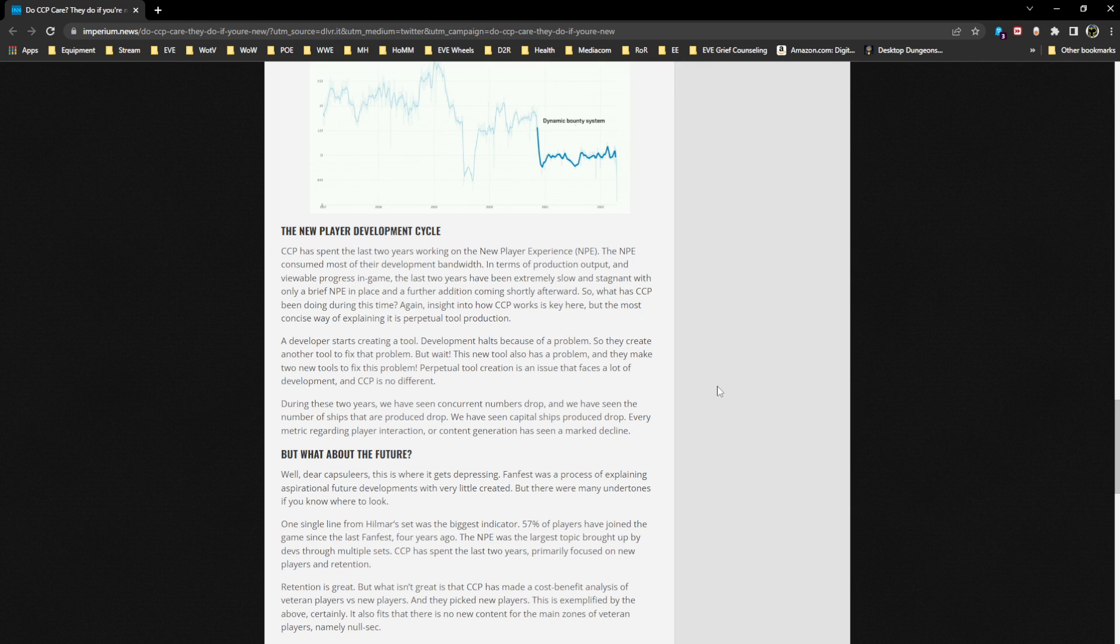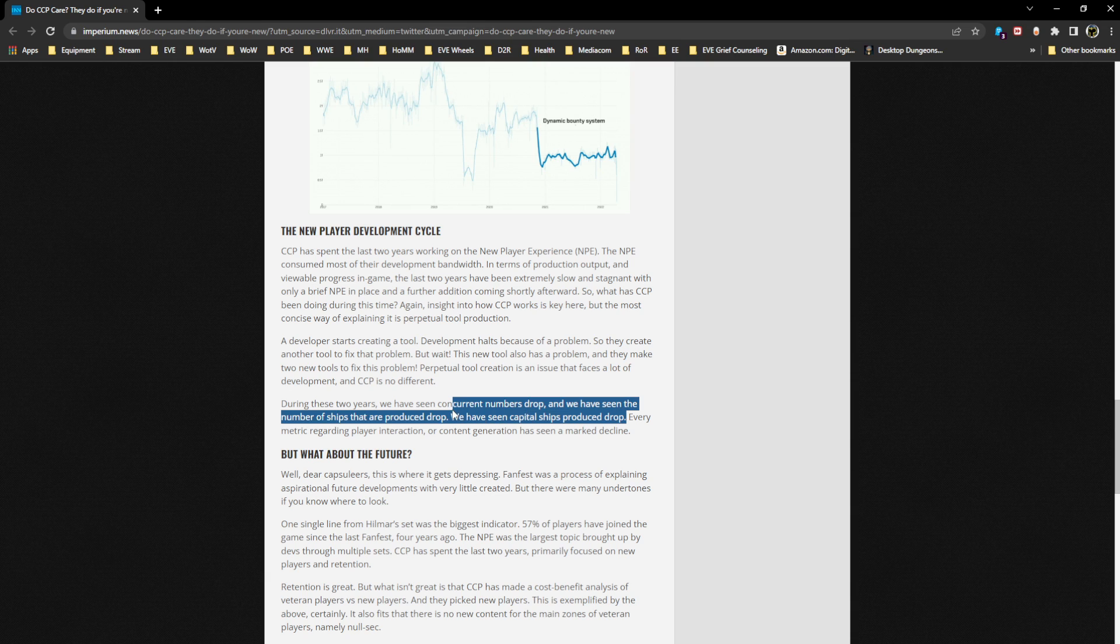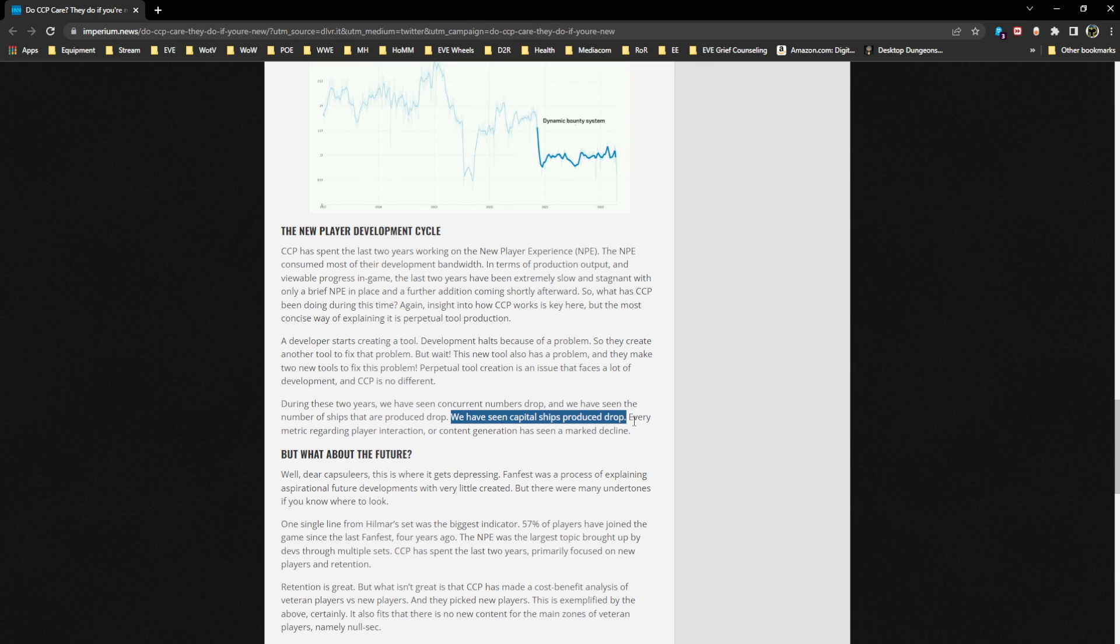During these two years we have seen concurrent numbers drop. We have seen the number of ships that are produced drop. We have seen capital ships produced drop. Every metric regarding player interaction or content generation has seen a marked decline. A lot of this is accurate. I'm not disagreeing with a lot of these parts here.